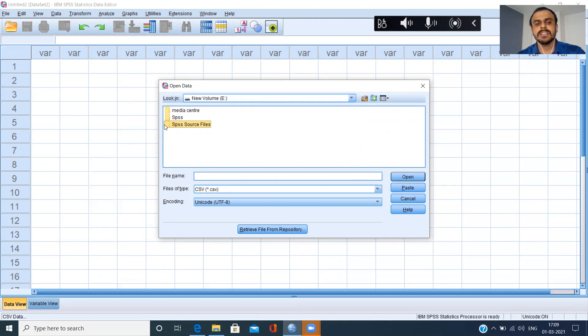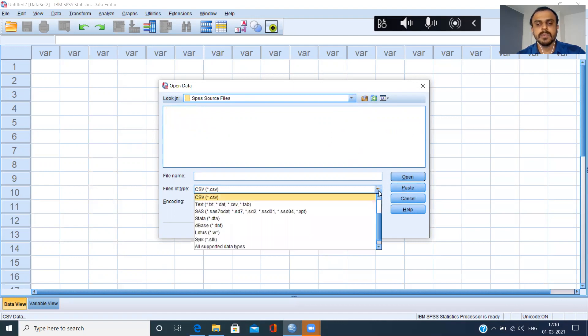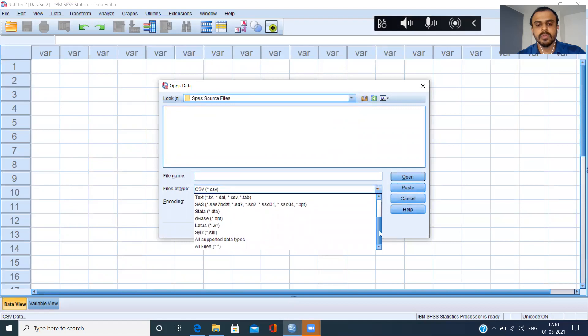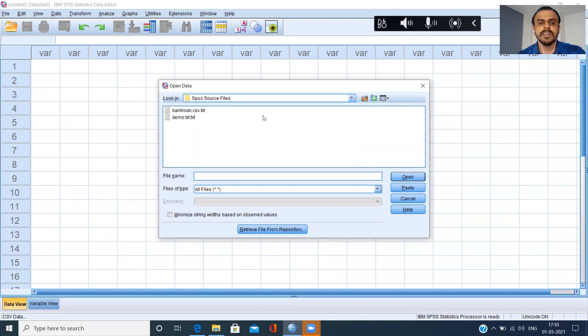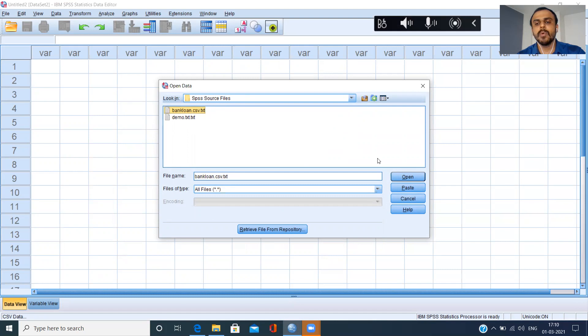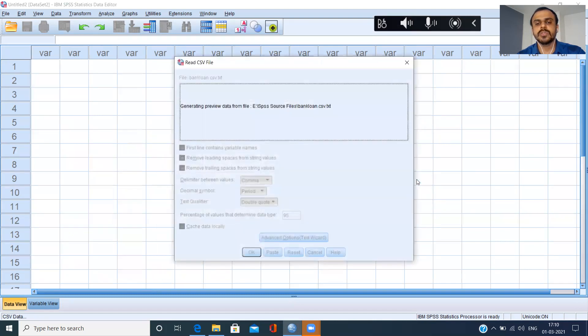I've got three folders here. My file is in SPSS source file. I can just double click on this particular folder. I can enter this particular folder. What I can do here is in the drop down menu I can choose all files. The moment I choose all files, it shows me bank loan CSV. This is the file which I want to import. Choose this file name and then you can just choose the option open.